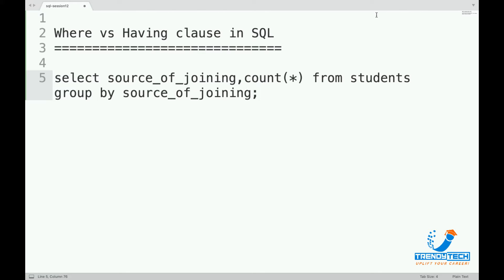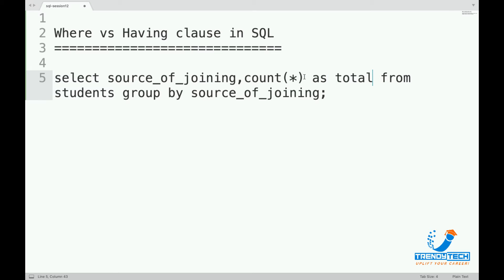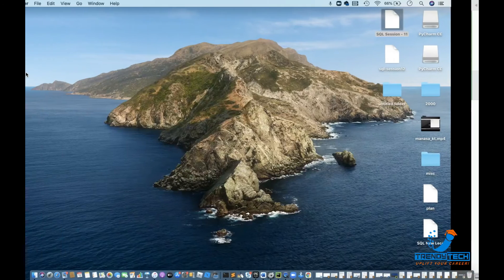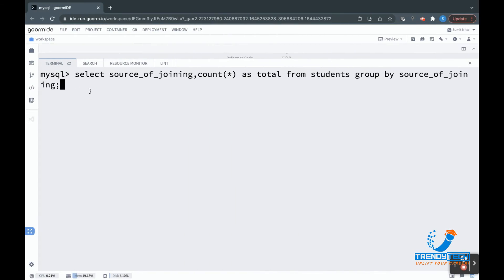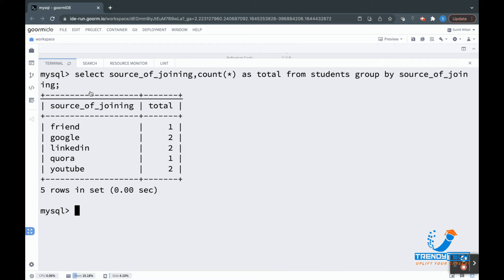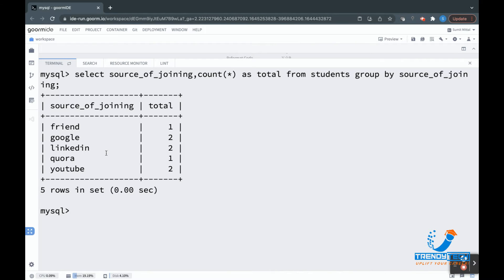You might be wondering what's so special — we have covered this. Let me run it. So this says: through Friends, one person has joined; through Google, two people; through LinkedIn, two; through Quora, one; and through YouTube, two. That's how we get to know the count per source.